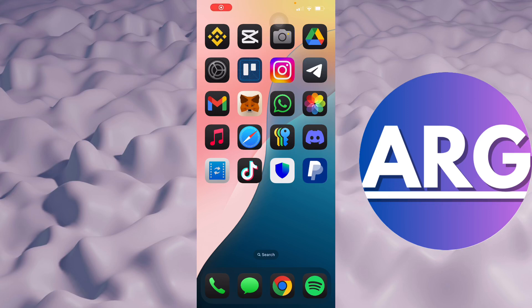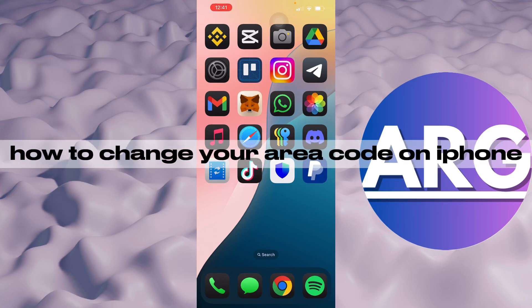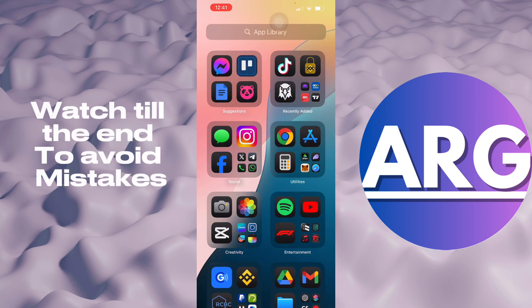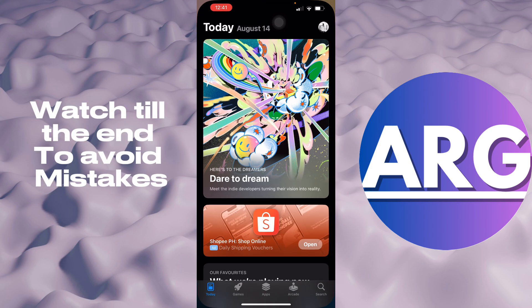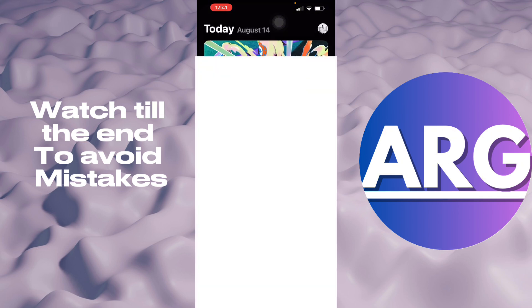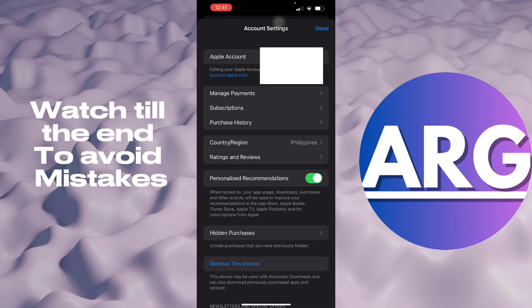Hello guys, in this video I'm going to show you how to change your area code on your iPhone. So to do this is pretty simple. You'll go to the App Store here on your iPhone and then tap your profile, tap your name, and then from here you will see your account settings.